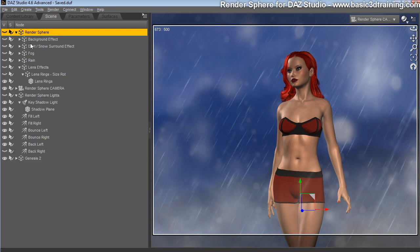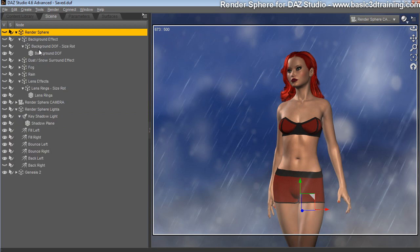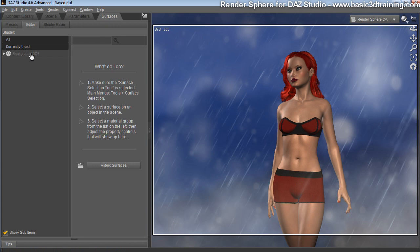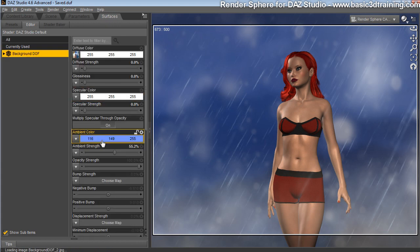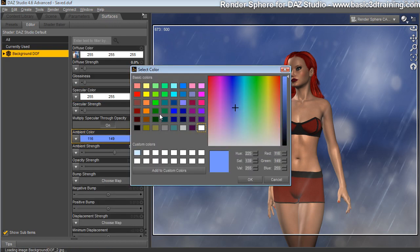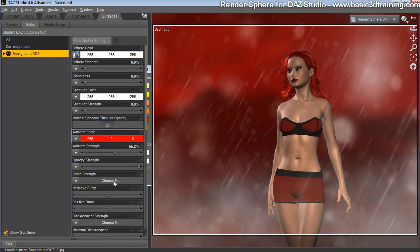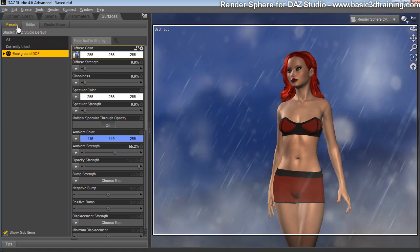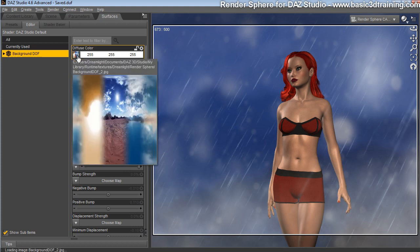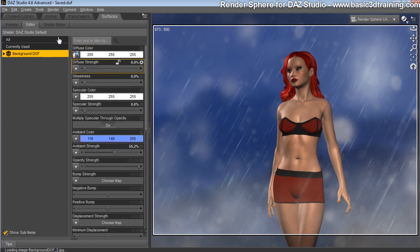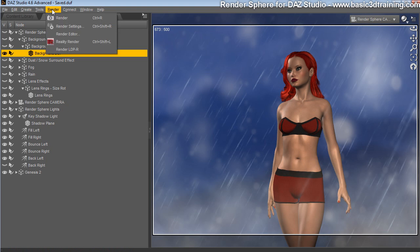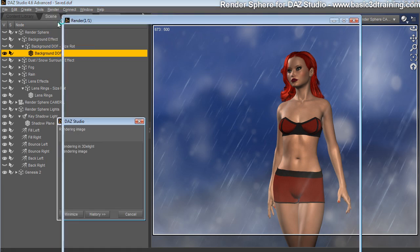Also, if you want to, you can change the background color. If you go here, click on the background DOF effect, go to surfaces, you can just change the color to whatever you like, whatever suits your render. And you can pre-load your own backgrounds. It's as easy as adding a texture here to the diffuse color. We are ready to render. So I'm going to just click render, and I'll see you in a moment.